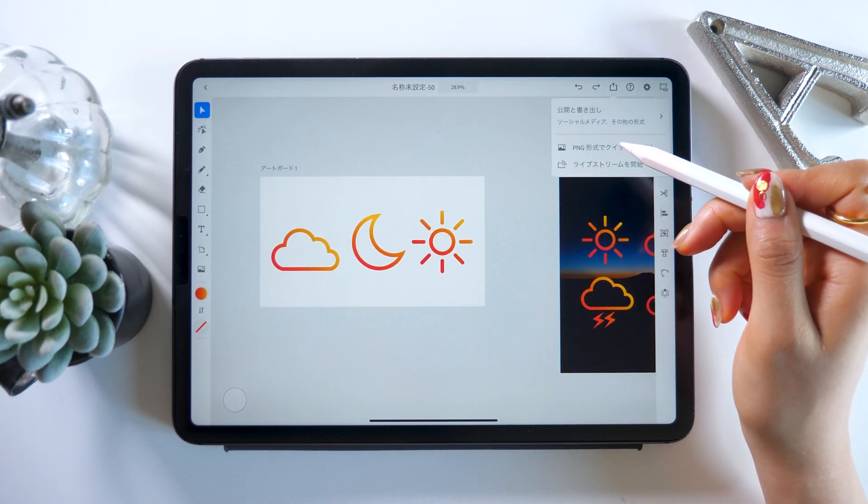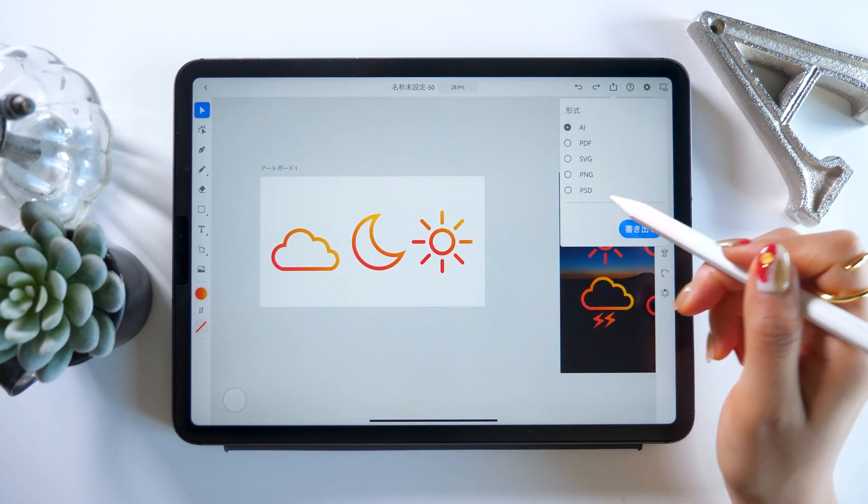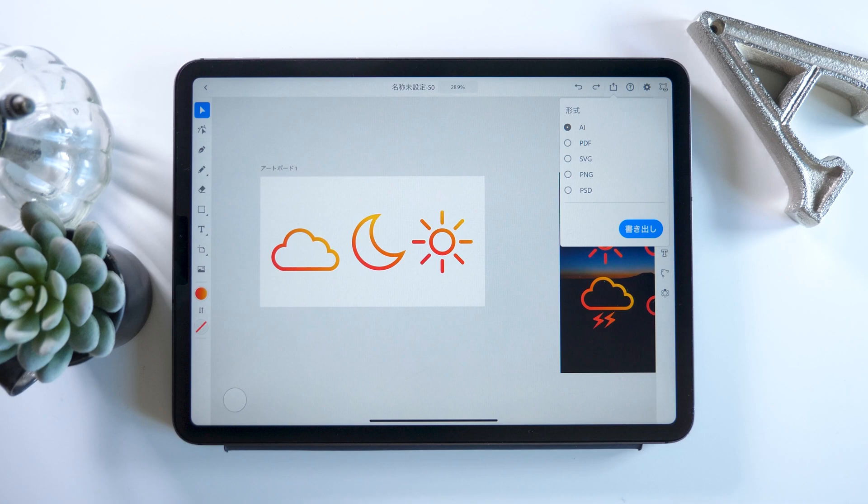To save, we can go to the save option at the top right. And you can choose your format PNG, AI, and so on. And you can send it to others too. So this is how you save your work.